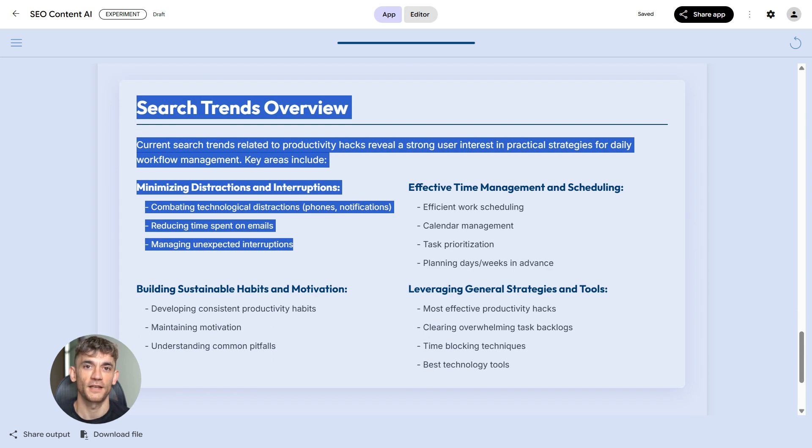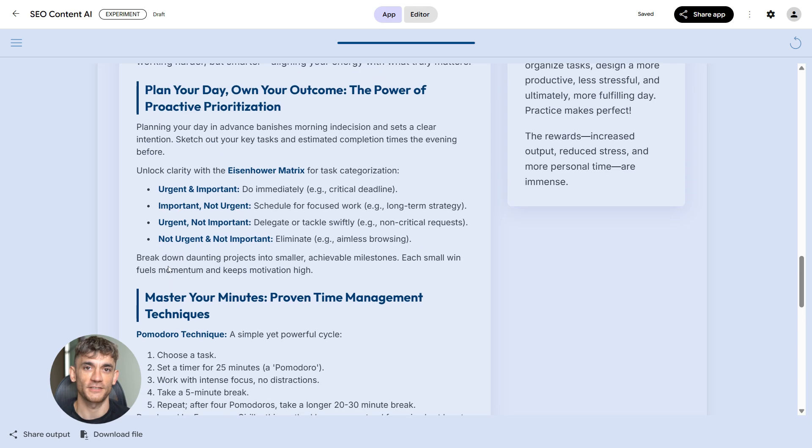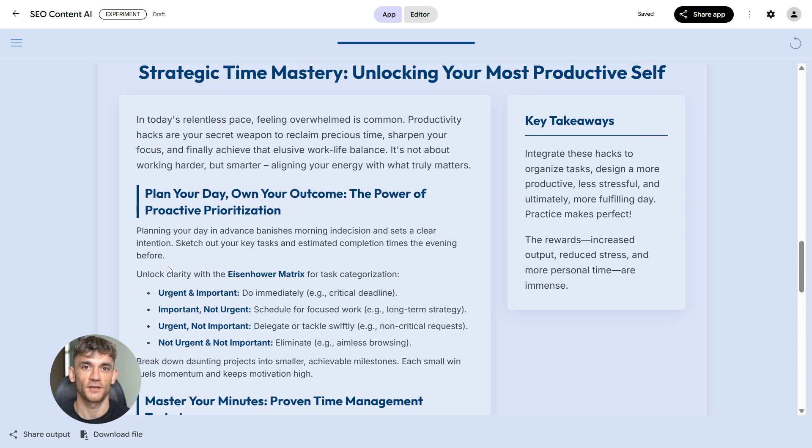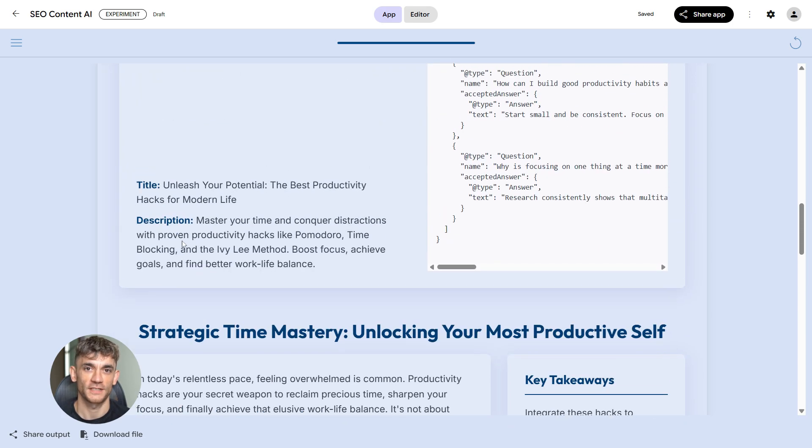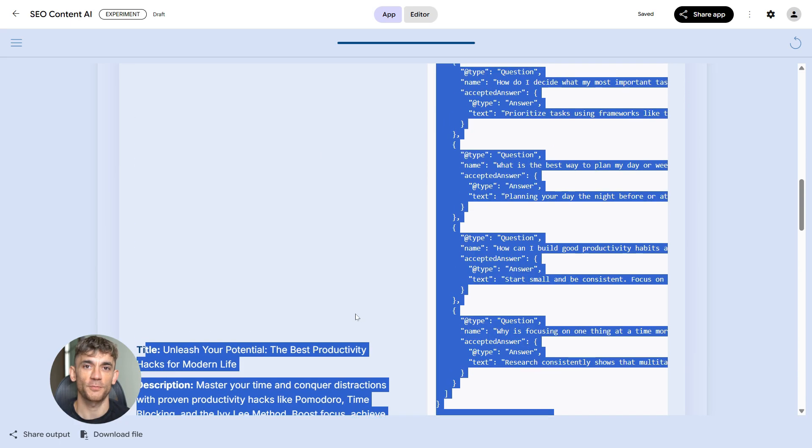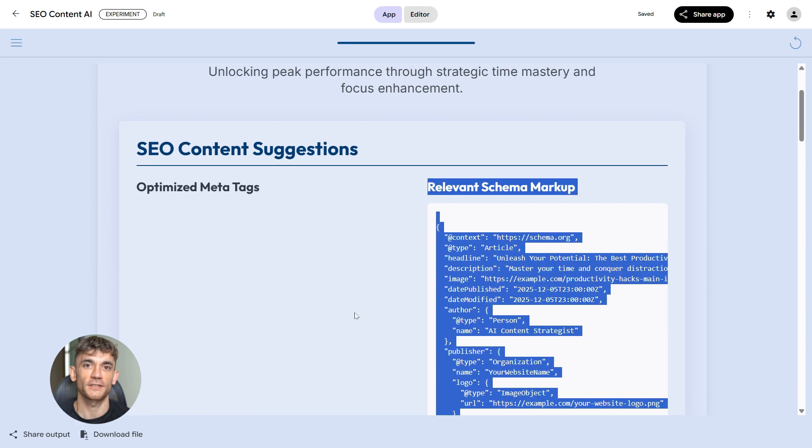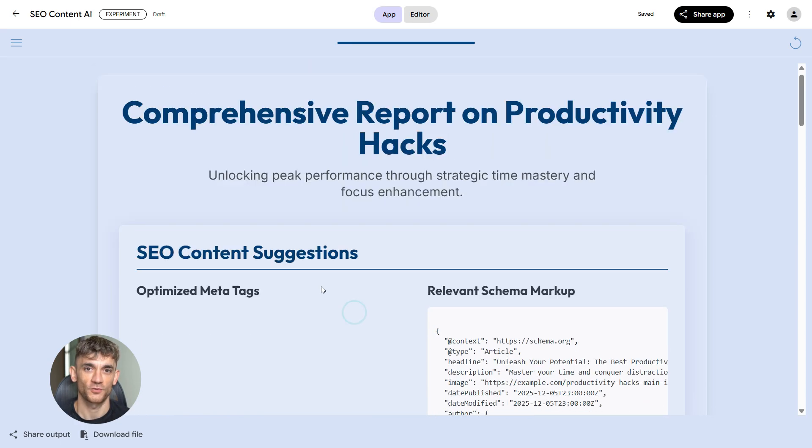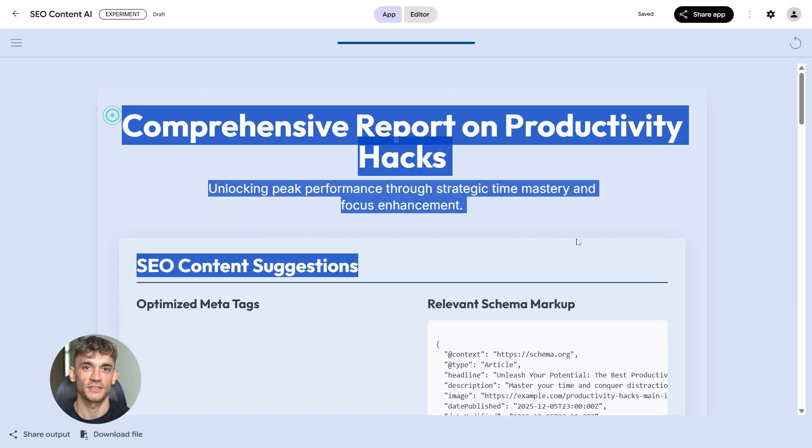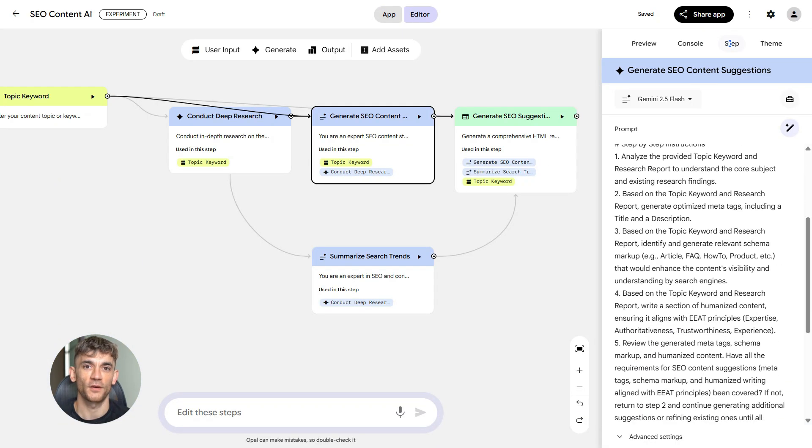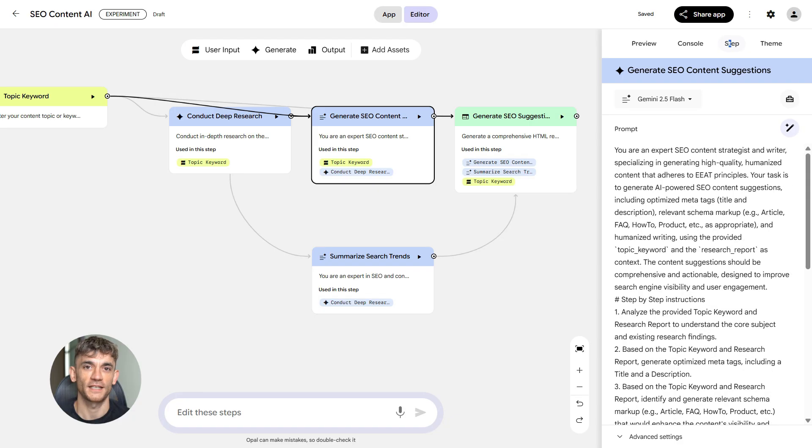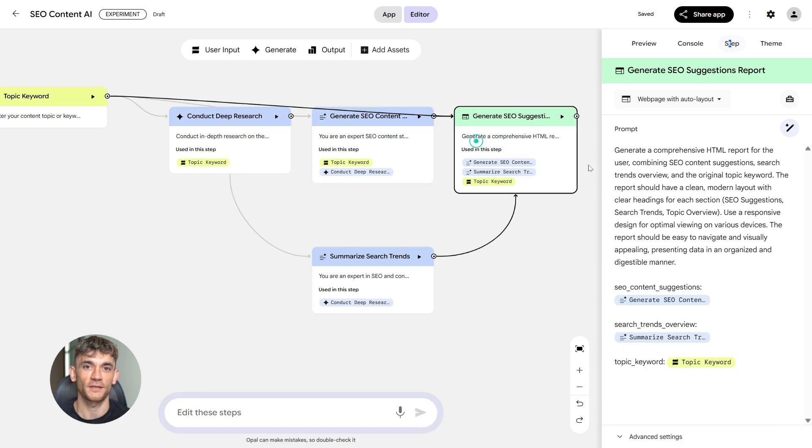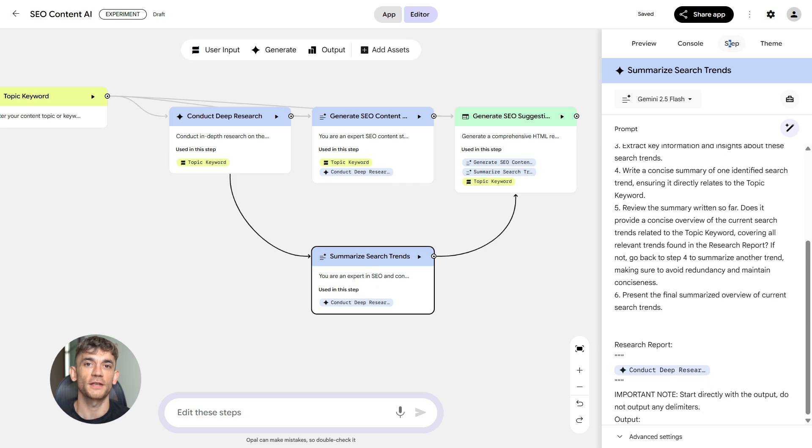Then there's the backlink audit module. Backlinks still matter a lot, but it's not about quantity anymore. It's about quality and context. This module shows you the authority of each backlink, it flags toxic links that could hurt your rankings, and it identifies missing link opportunities—links your competitors have that you don't. In Opal, you import your backlink data.